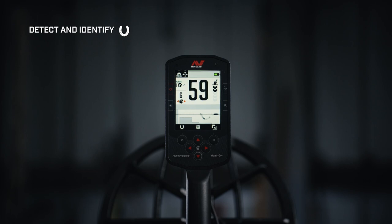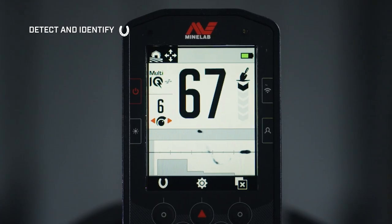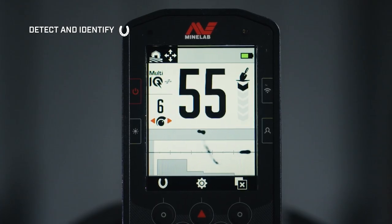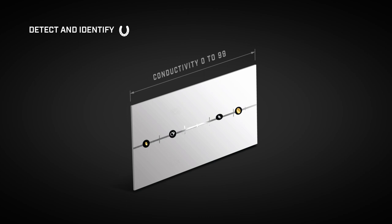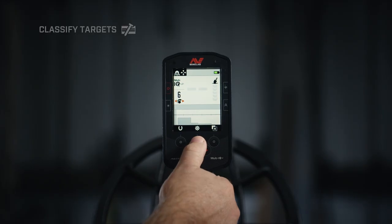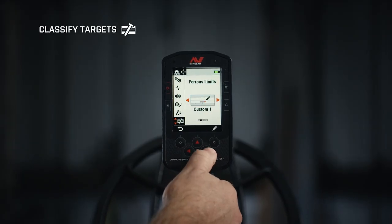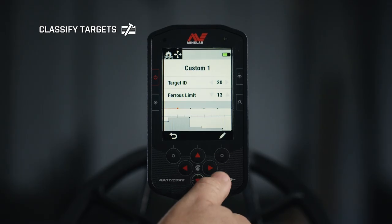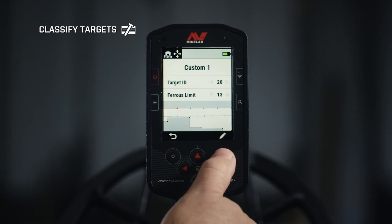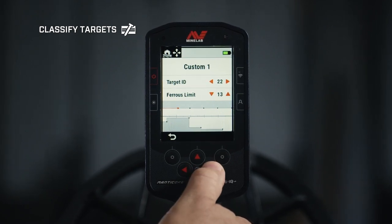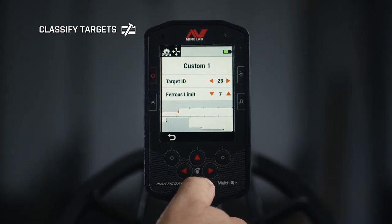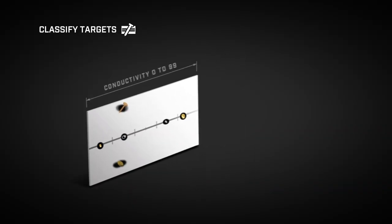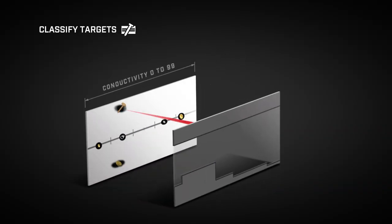The target trace varies in shape according to the signal. Targets appearing along the center line are conductive, while targets further away are more likely to be ferrous. Ferrous limit zones control the amount of iron coming through across the whole ID range.